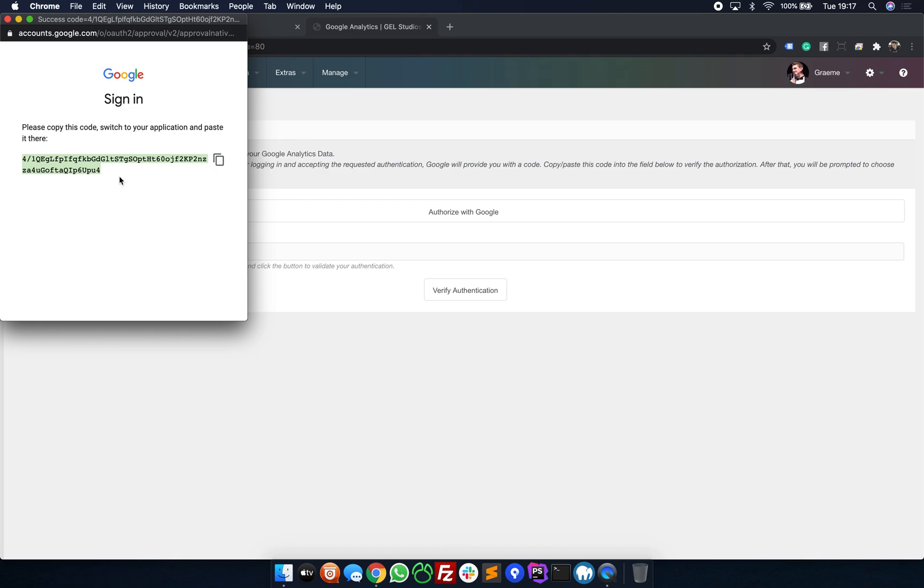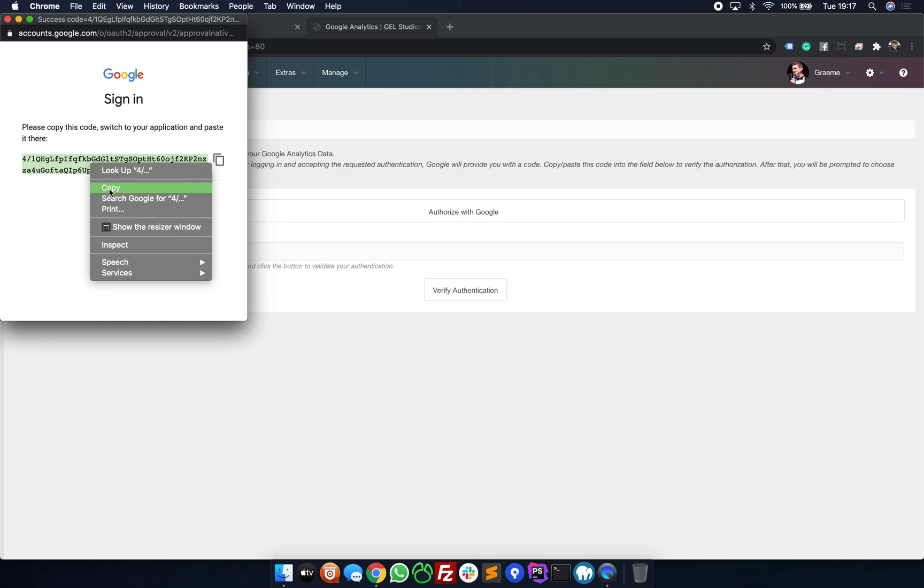To ensure that this video caters for everybody, simply right click and select Copy. This pop-up window can now be closed.